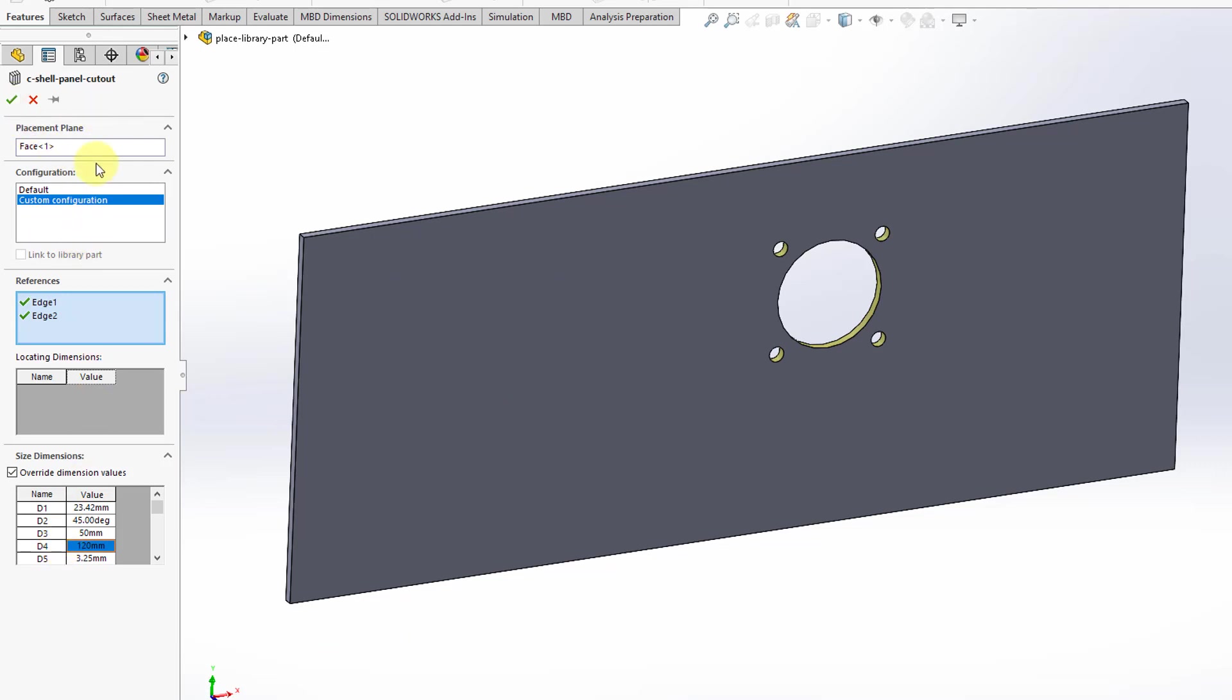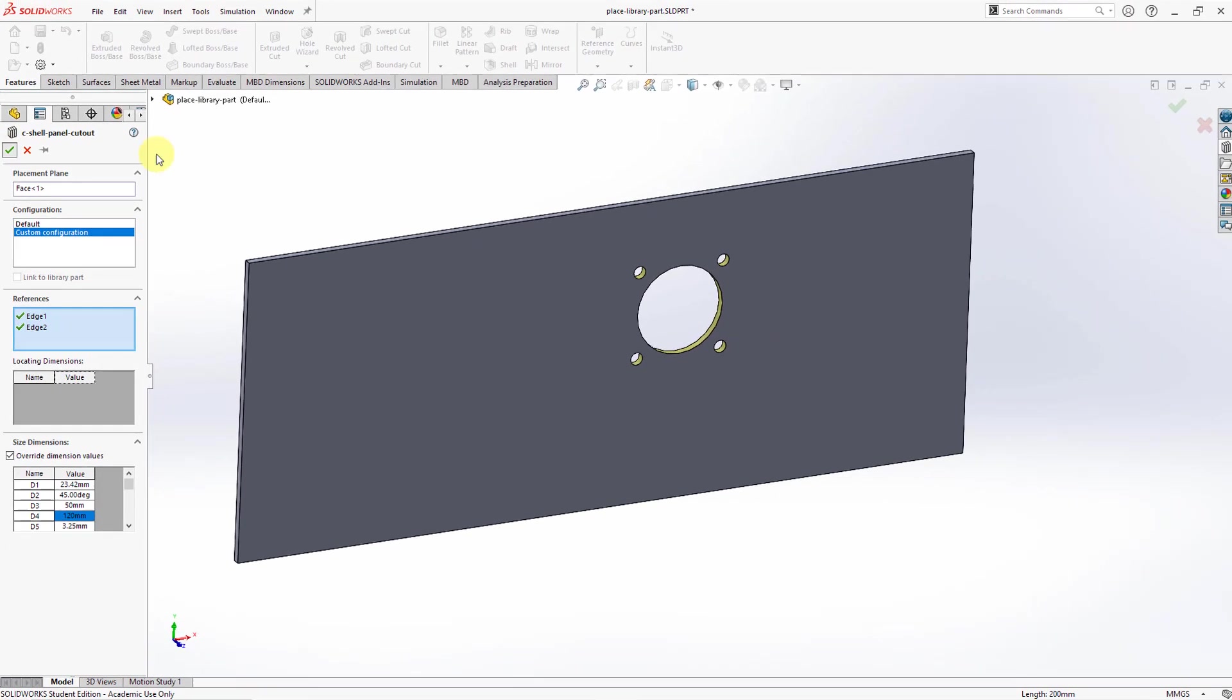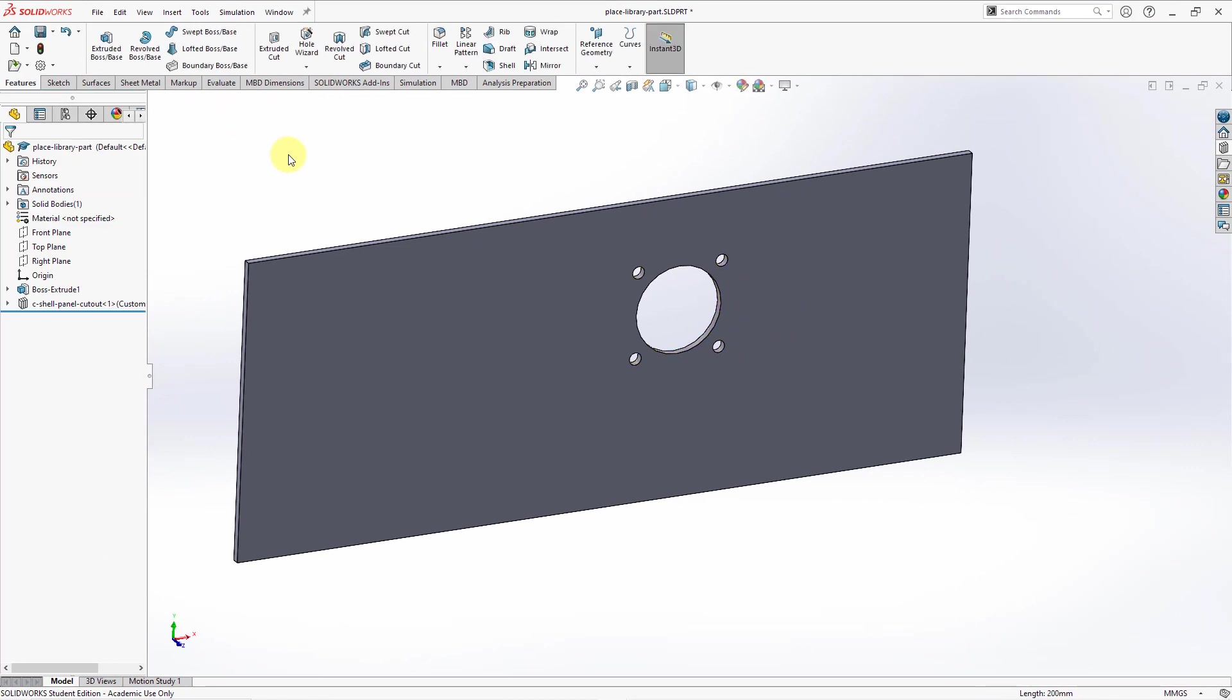Then we have it where we want it to be. Before I hit the check mark, I just want to show you that there's not that much to this. Again, it's very straightforward in terms of how you can place this in another model. Let's hit the check mark. That's how you do it inside of SOLIDWORKS. Let's jump over to Creo Parametric to see what's roughly the equivalent of a library feature.